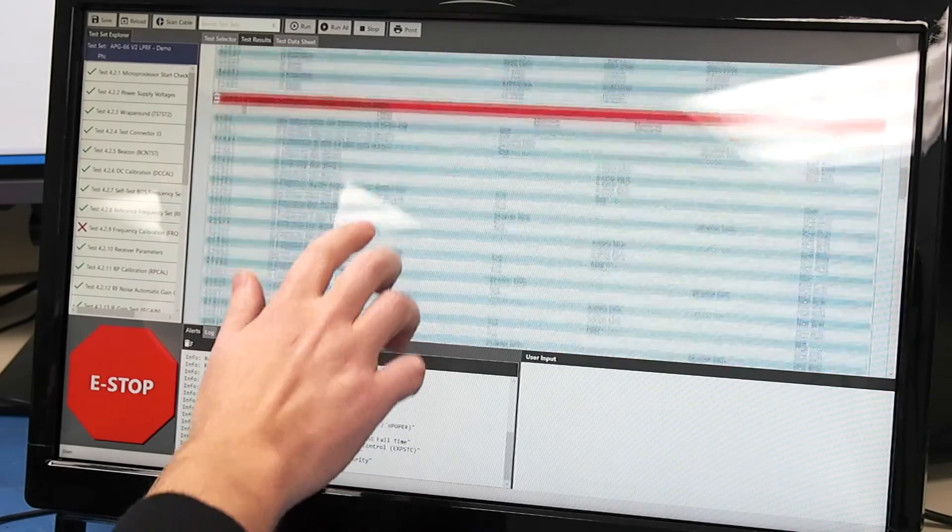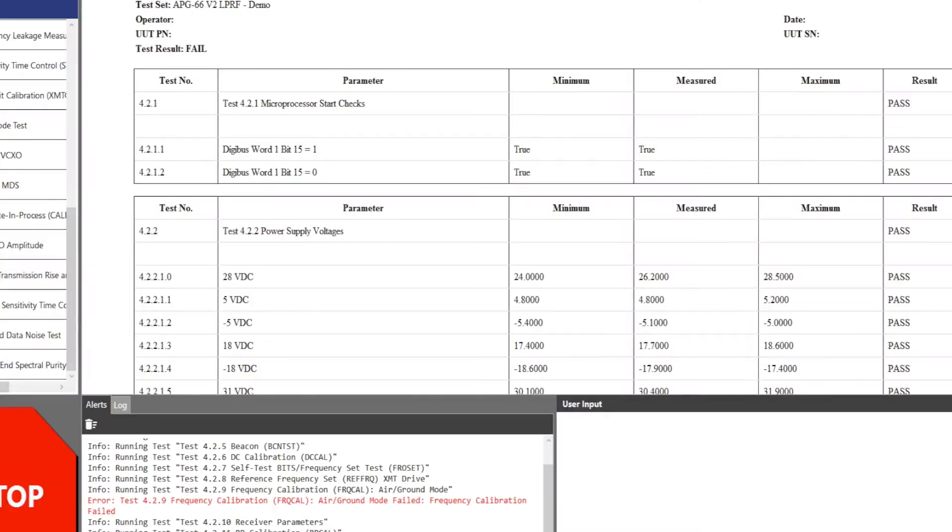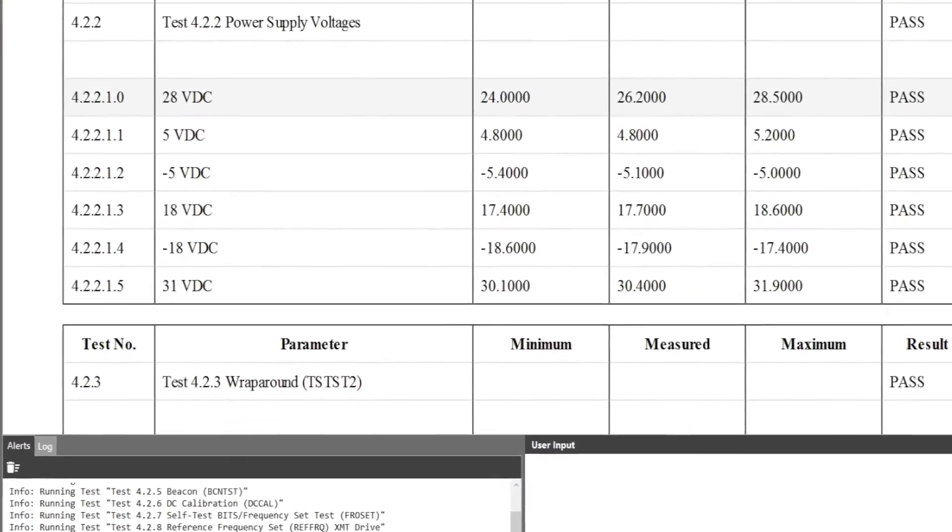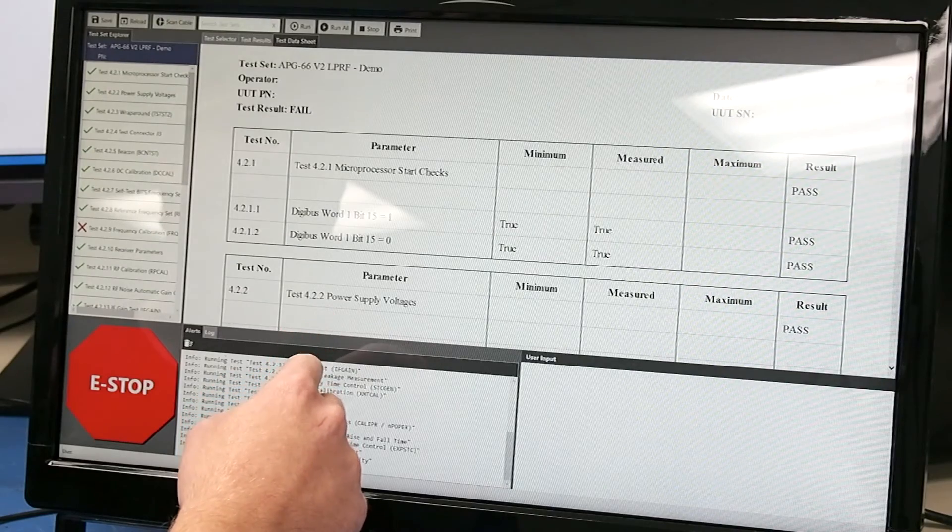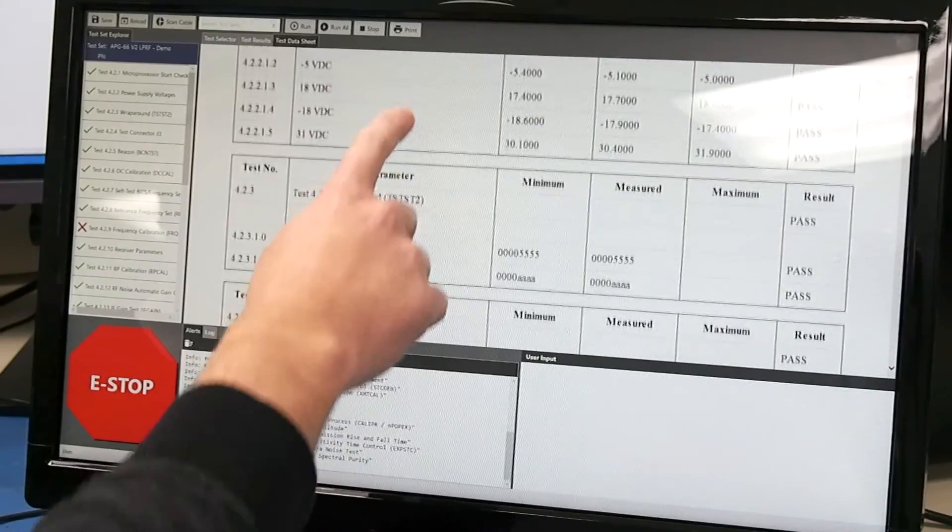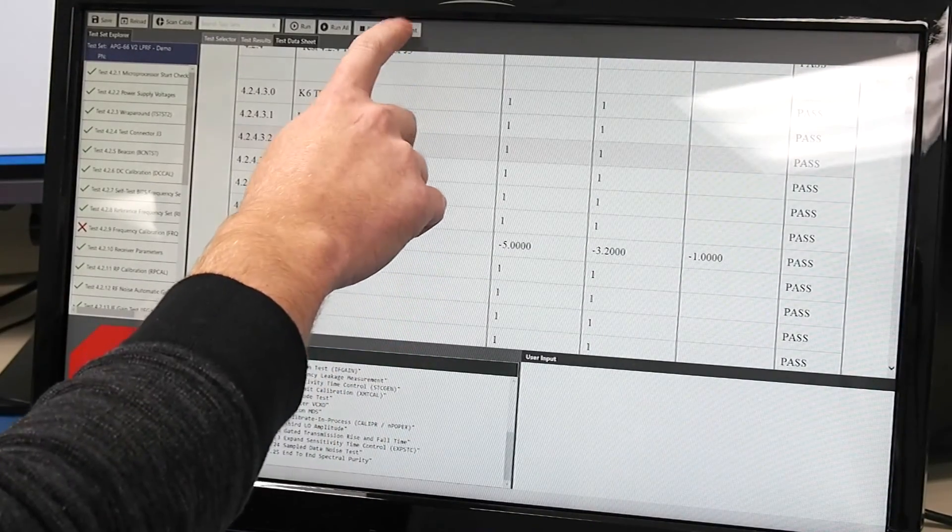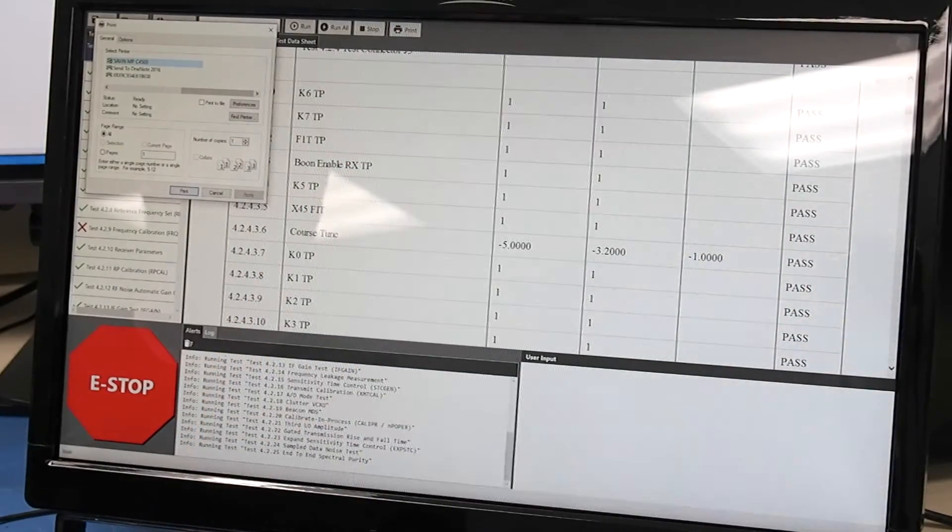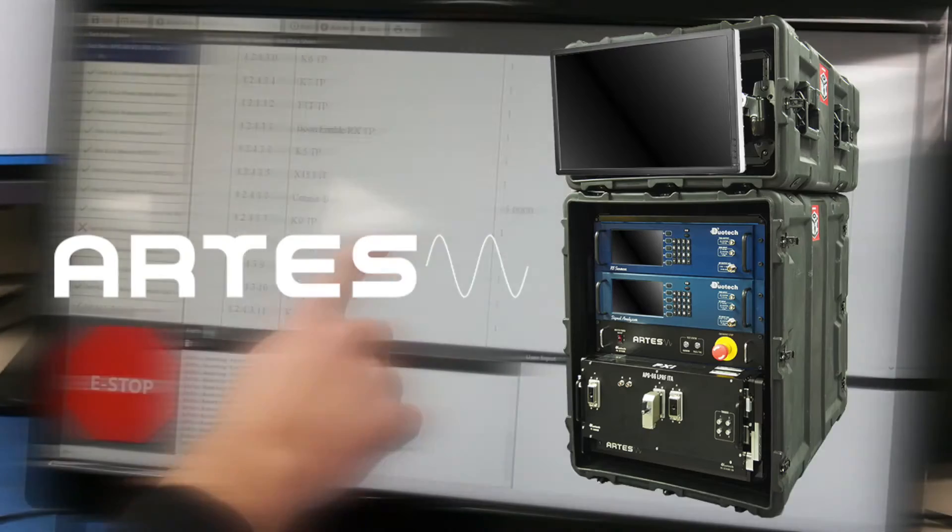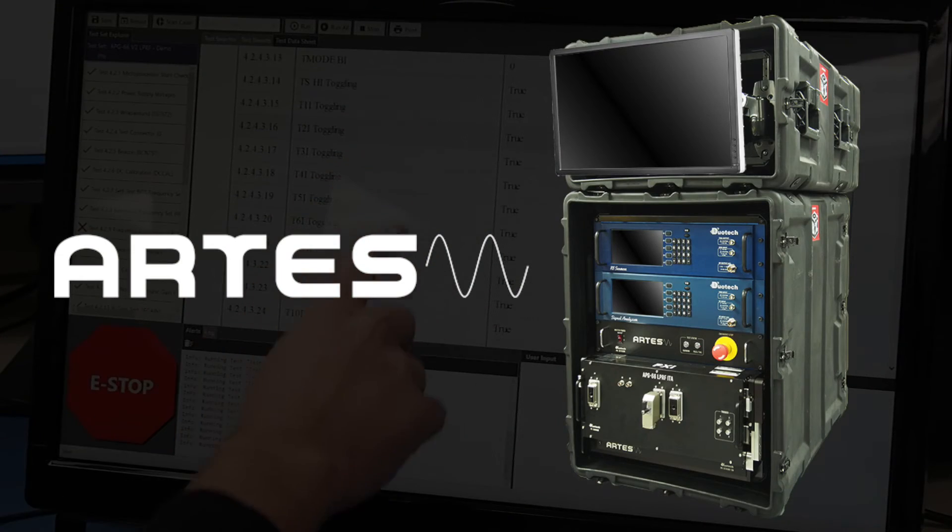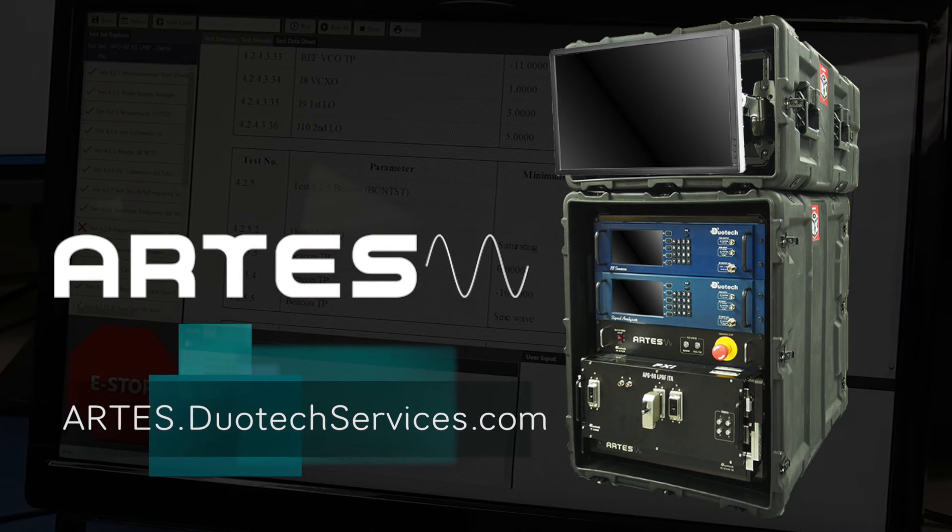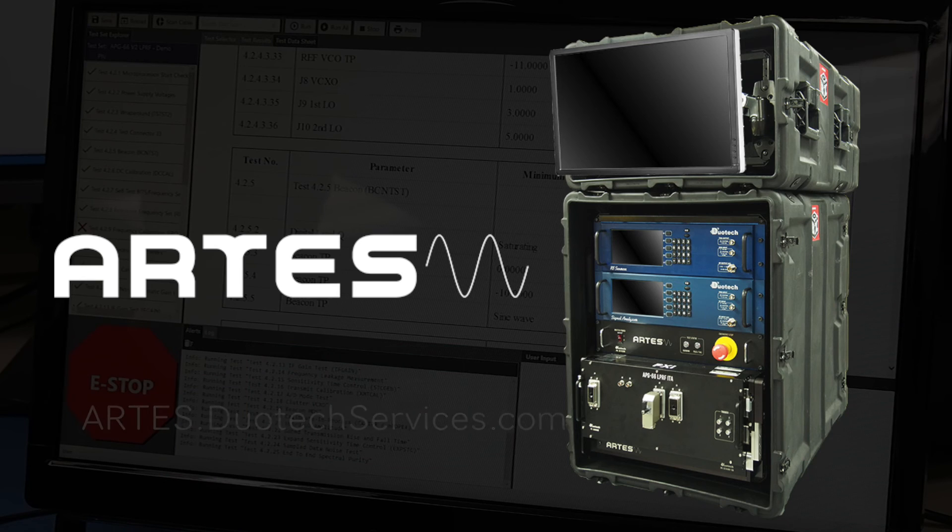So after this is all done the user can go up and display the printed results. And all these numbers here coincide with the TOs for this particular unit. Once it's done it can be printed. It can be printed to PDF or it can be printed to paper. It will save some trees and not print this one. But this is the general layout of the ARTS test bench and how a user would interact with this.